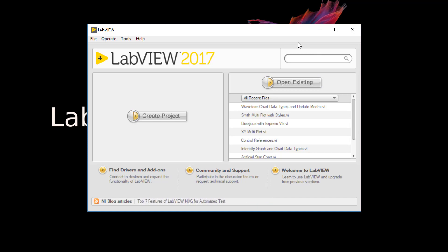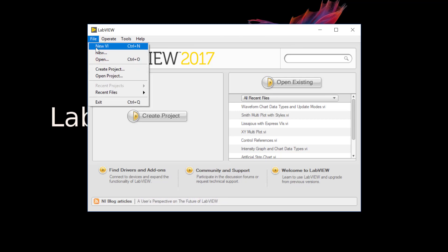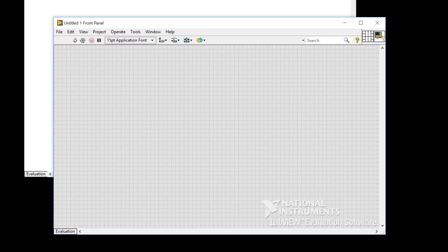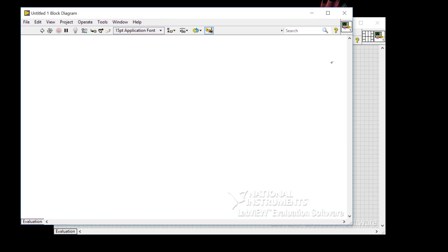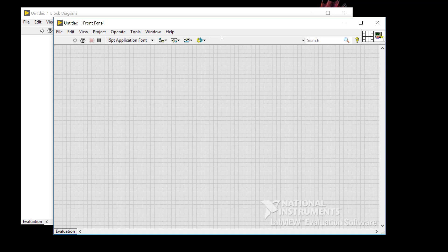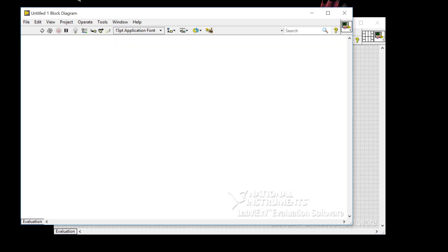From the Getting Started window, let's select File, New VI, and this creates a blank VI, which stands for Virtual Instrument. This VI contains both the front panel, where the controls and indicators live and interact with the user, and a block diagram, which contains the code that executes when this VI is run.